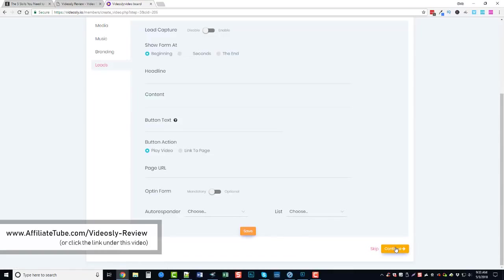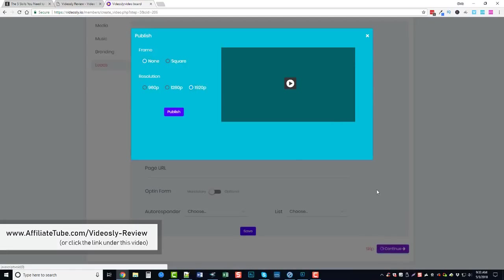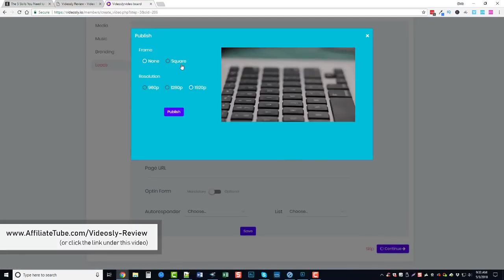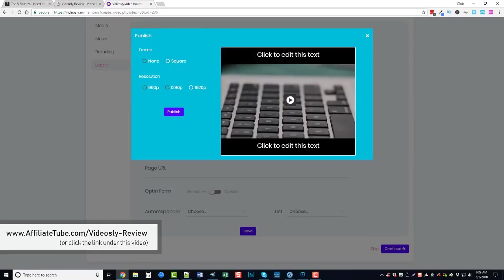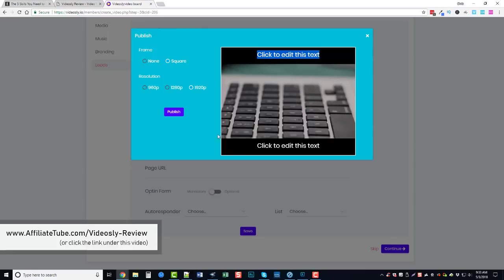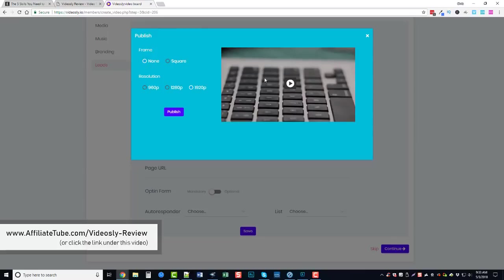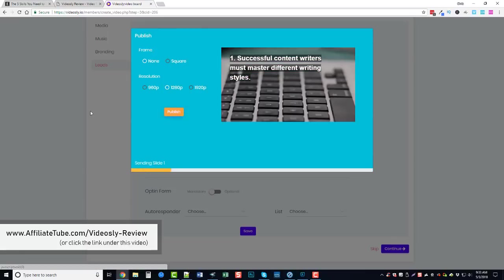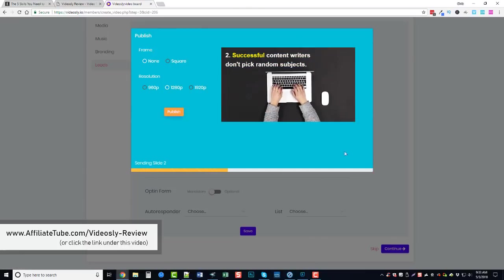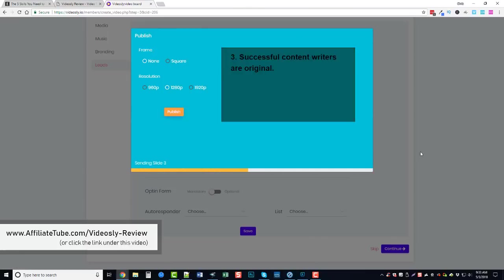And then it asks us how do we want to publish this video, do we want to use the regular or square. And if we do square it's going to add a text box at the top and bottom where we can put content in, which would be good if you're doing some kind of a promotional video for a client or something like a CPA offer and you want to put a phone number up here. But I'm just going to keep mine here and if I want a phone number I'll just put it right here in the slide itself. Resolution, we'll just do 1280 so it takes less time to render and I'm going to click publish.